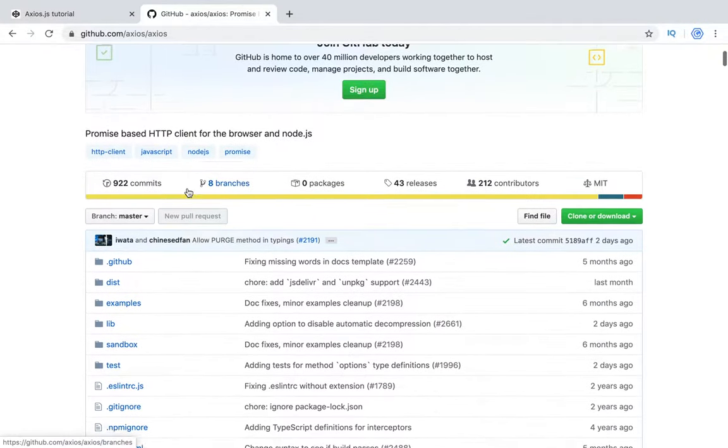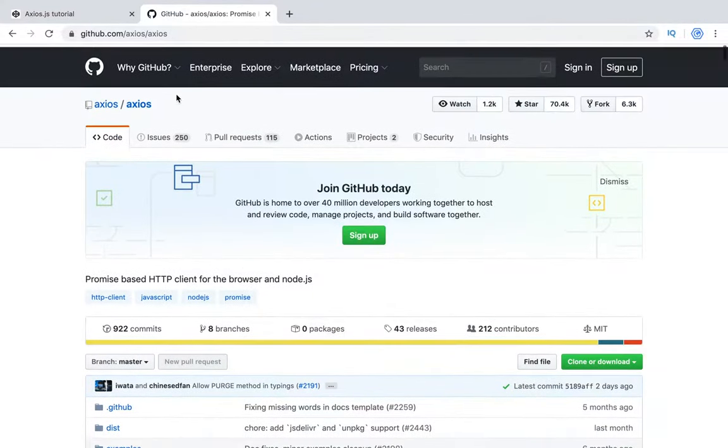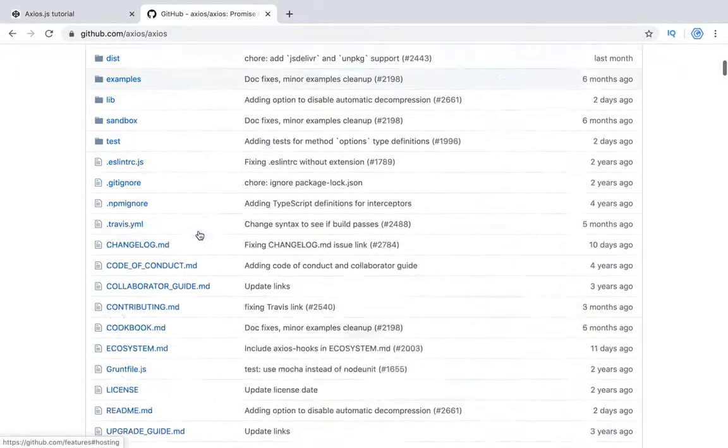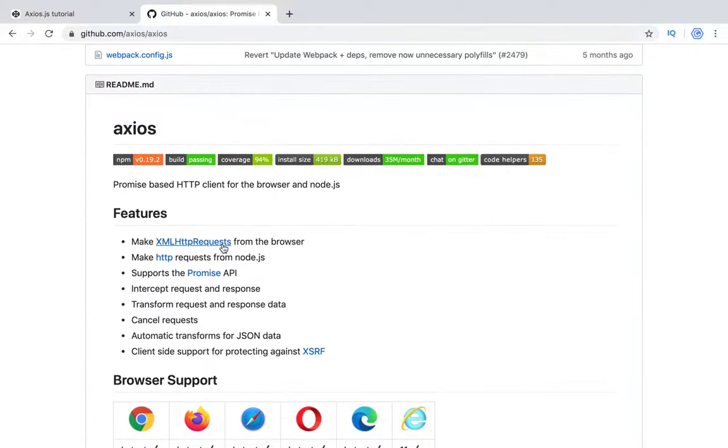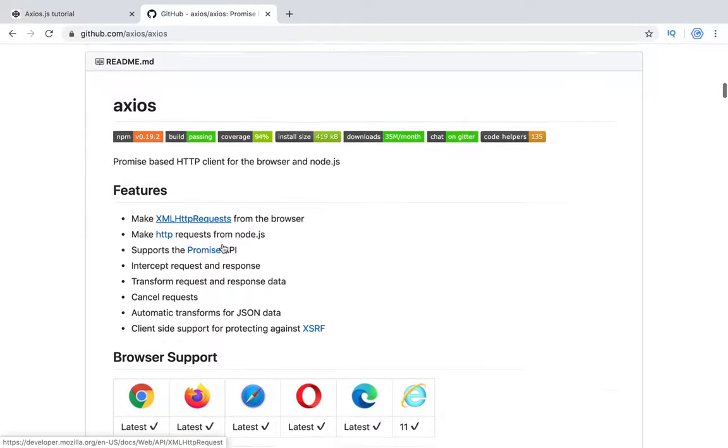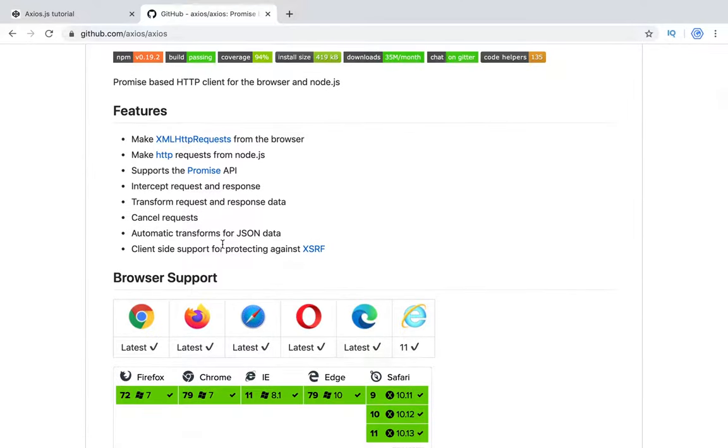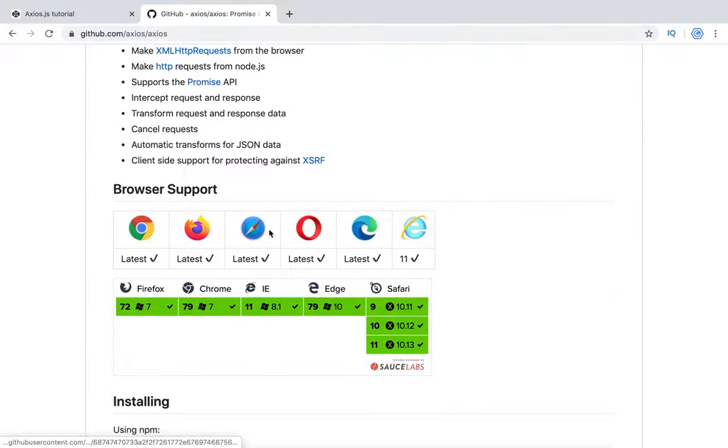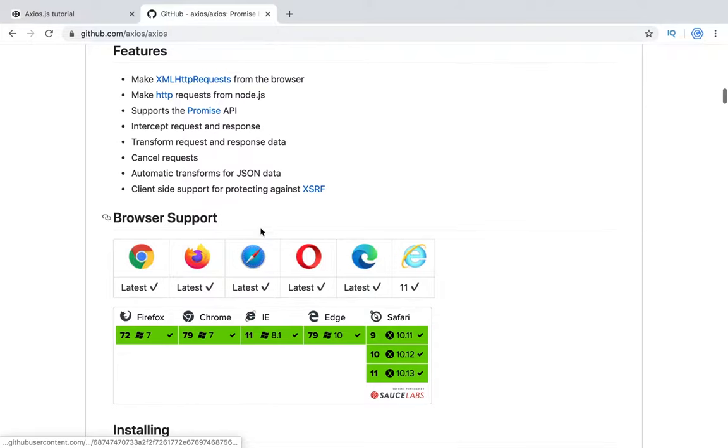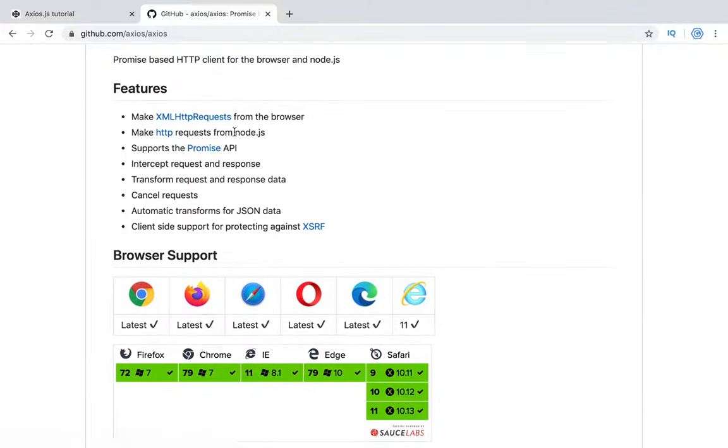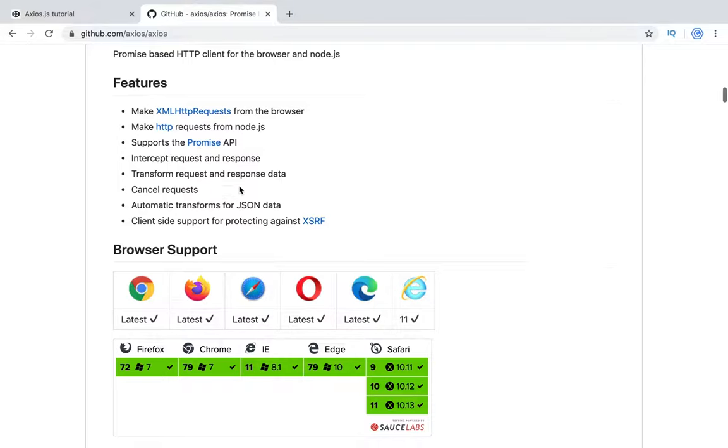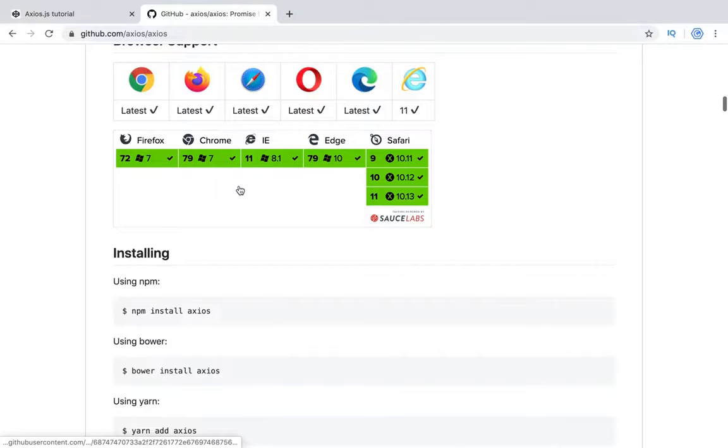So what is Axios? Axios is a library you can find on GitHub, an open source library which is a wrapper for XML HTTP request and you can make requests to your backend. It works in all browsers because it's made based on XML HTTP request. Also it supports the promise API and works with this promise API.